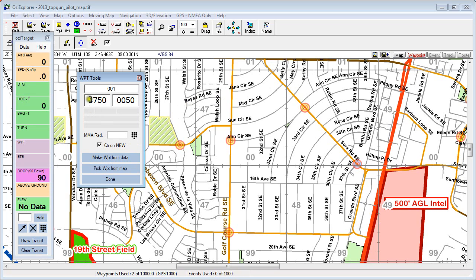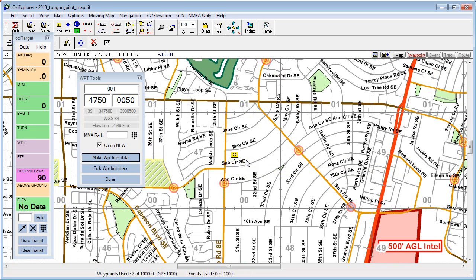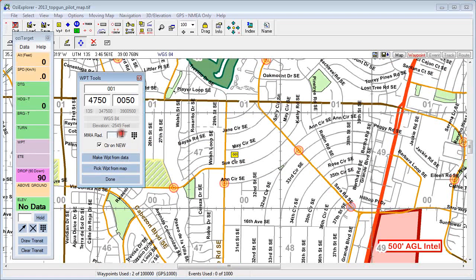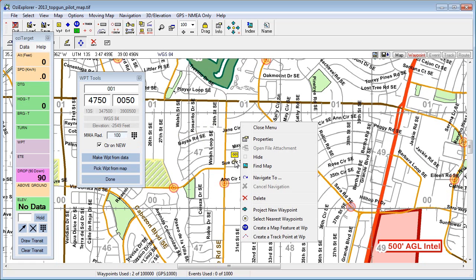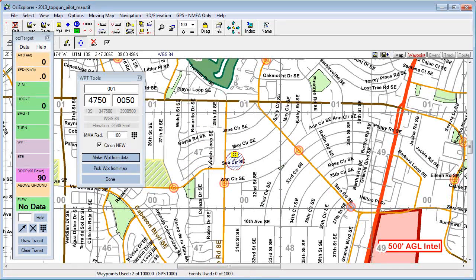Once you've entered the waypoint data, click Make Waypoint from Data, click on the map, and it will generate the waypoint for you and reposition the map if you have that option checked. If you wish to put an MMA on there, the easiest option is to delete that waypoint, click Make Waypoint from Data, click on the map, and it will generate it.